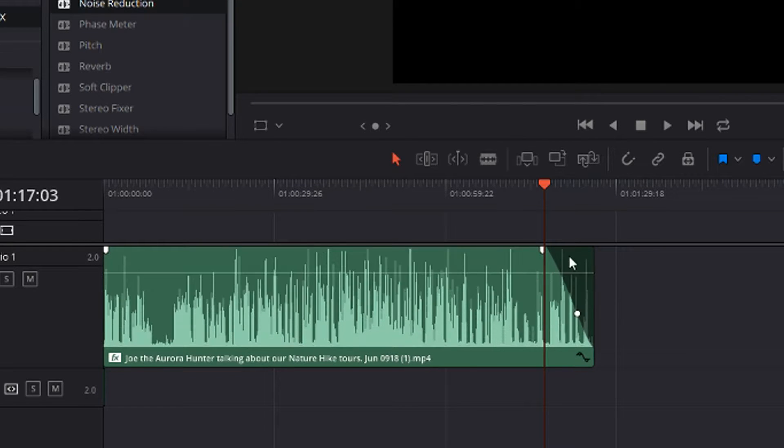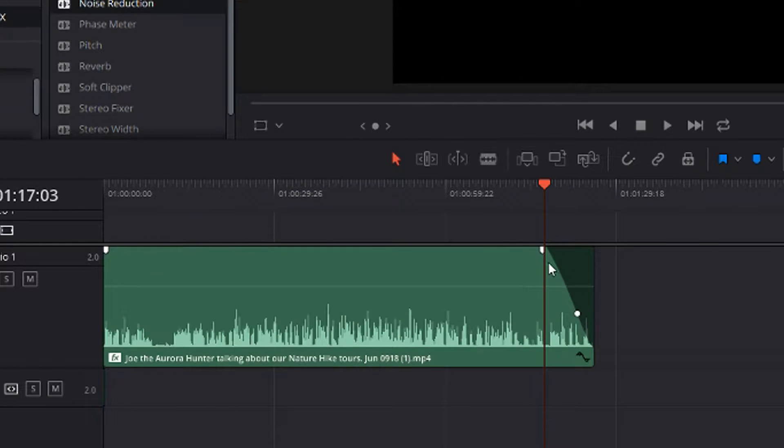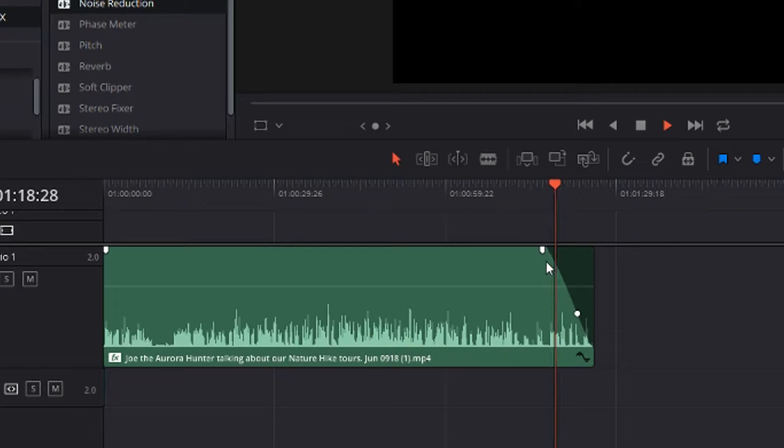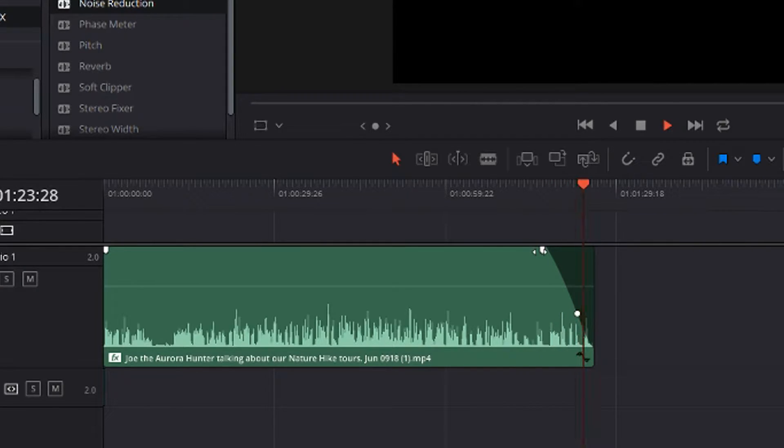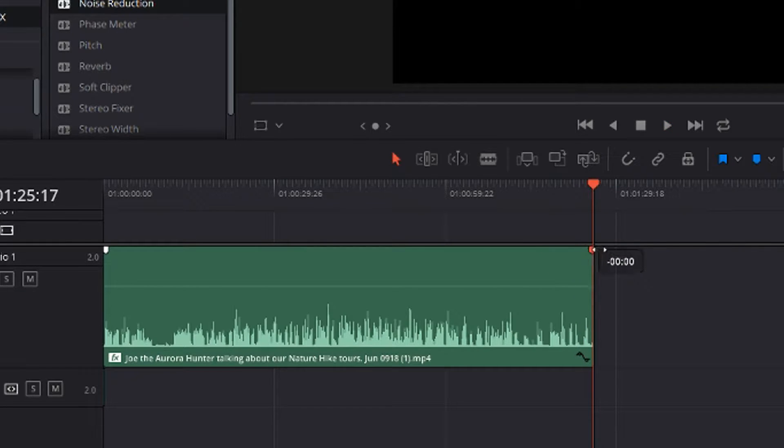And for example let's hear it now. And for example let's hear it before that.